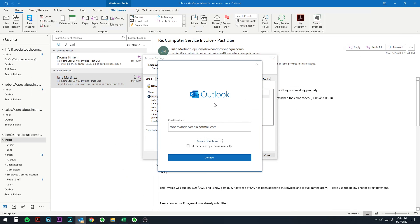So again, that was how to turn off less secure apps so that Outlook will properly let you add Gmail accounts to Outlook. So thanks.